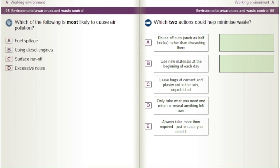Which two actions could help minimise waste? A) Reuse offcuts, such as half bricks, rather than discarding them. B) Use new materials at the beginning of each day. C) Leave bags of cement and plaster out in the rain, unprotected. D) Only take what you need and return or reseal anything left over. E) Always take more than required, just in case you need it.